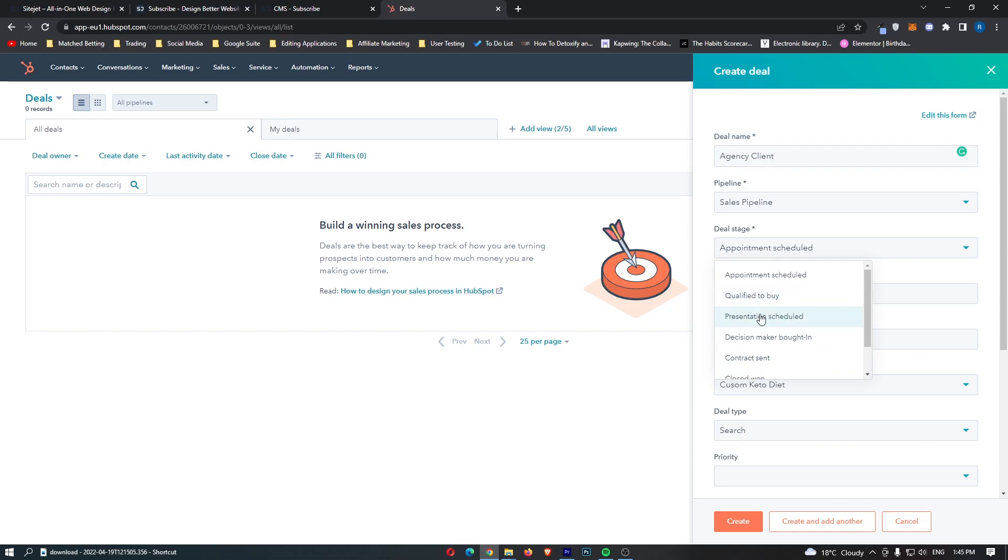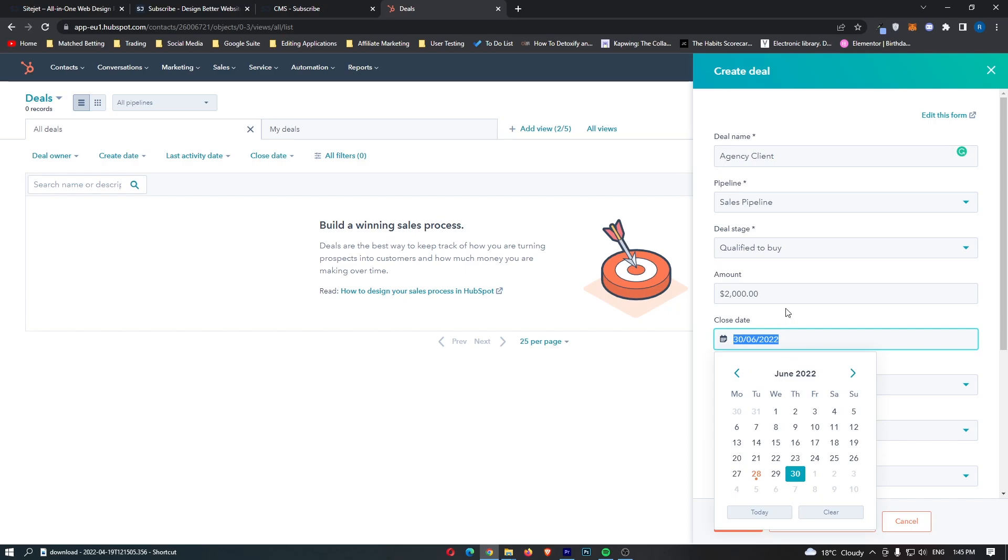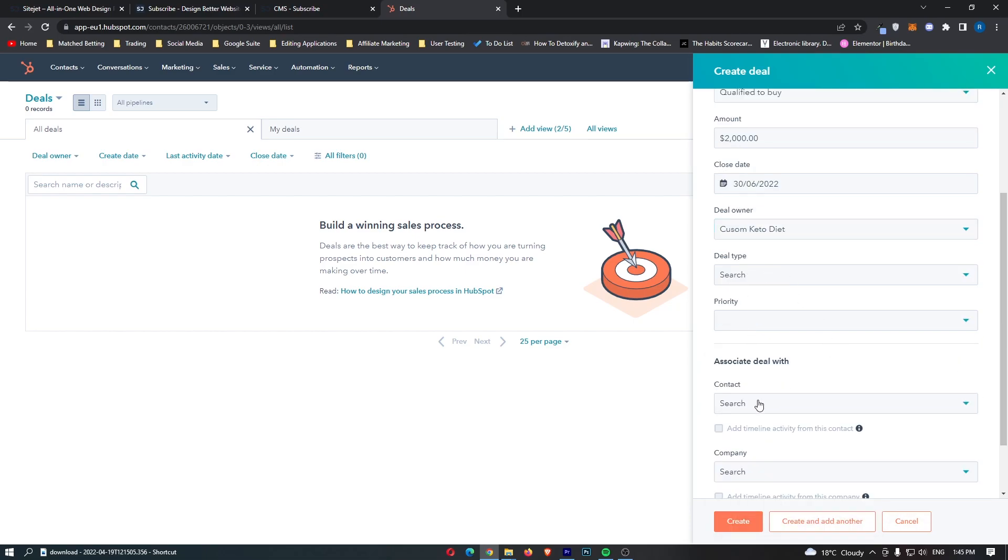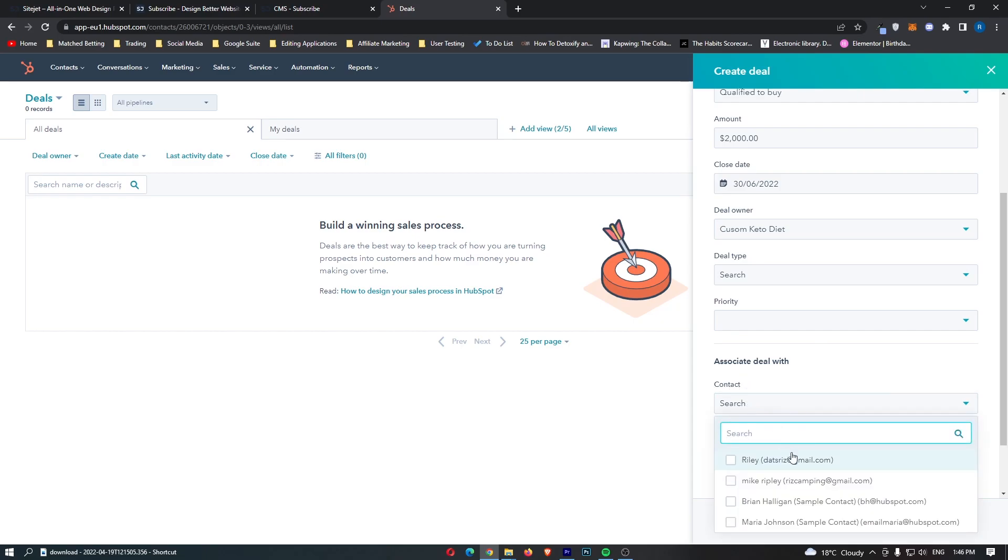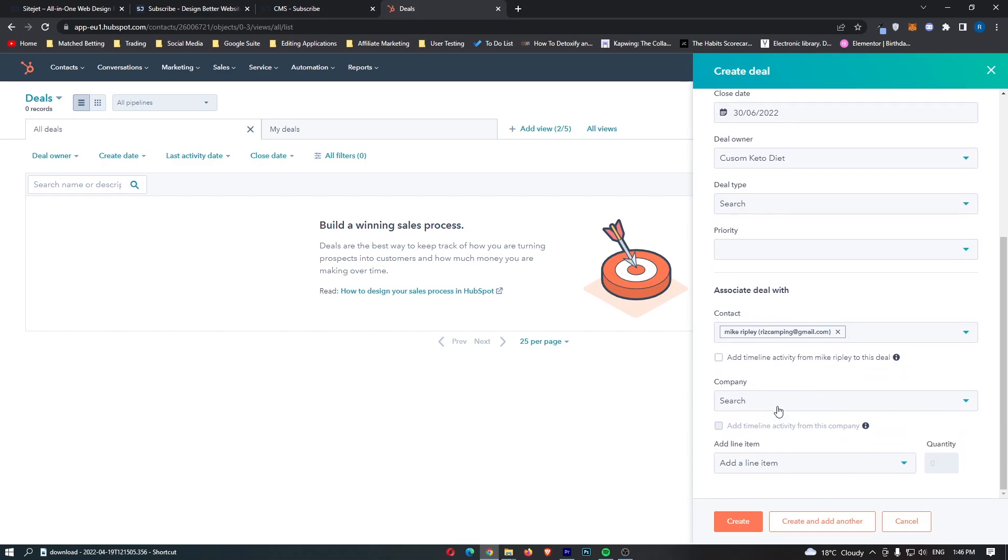We could then say that this is maybe a $2,000 per month contract and this is maybe rolling month over month and this is the close date is on the 30th of June. Finally what we can do is if you have like a sales manager or a CMO we can go down to contact and we can actually add them in. So let's just add this guy right here Mike Ripley and he is going to handle this call and everything to do with this.